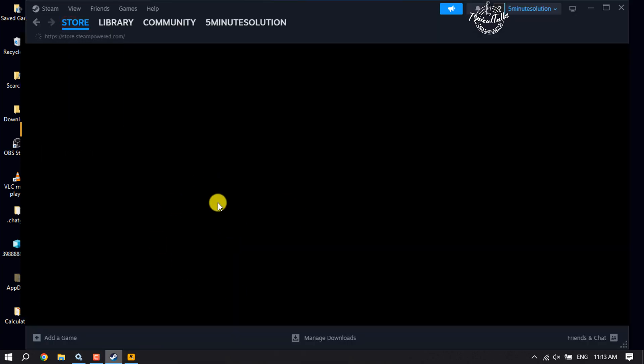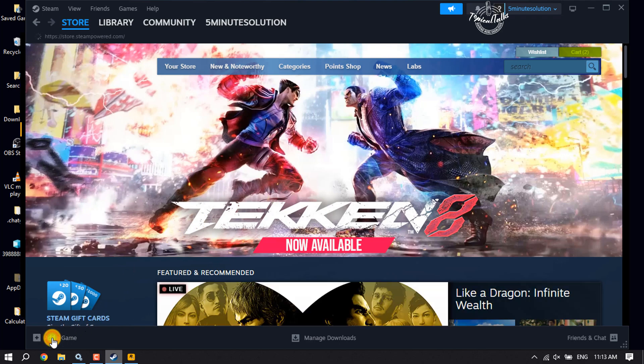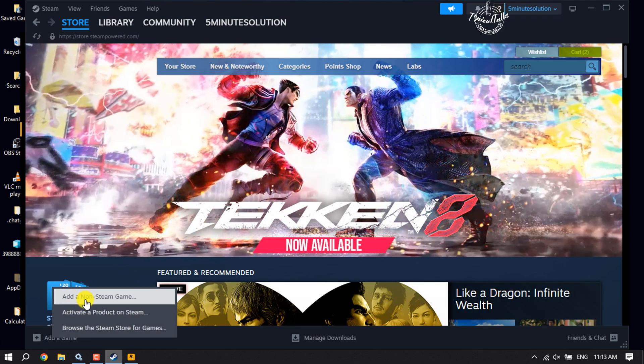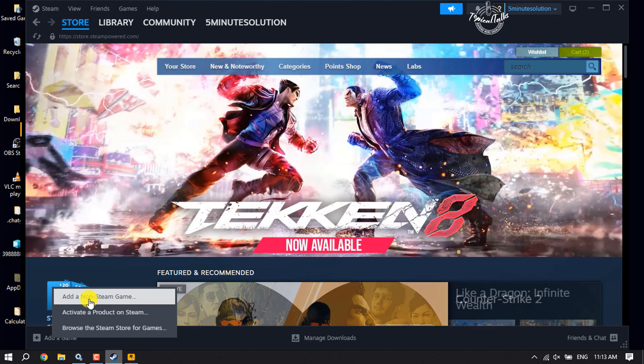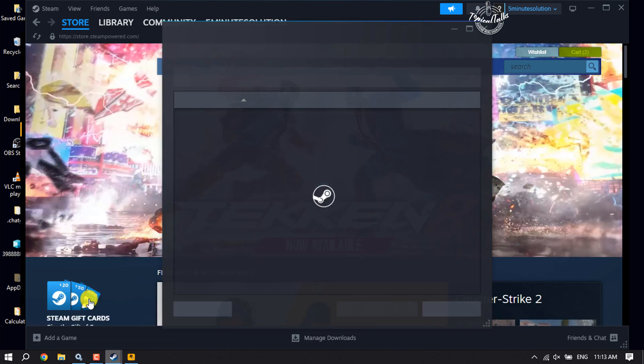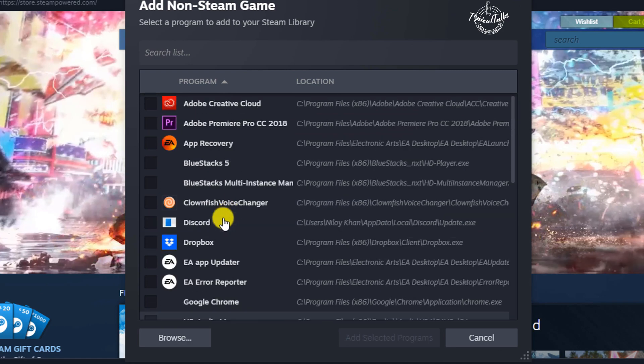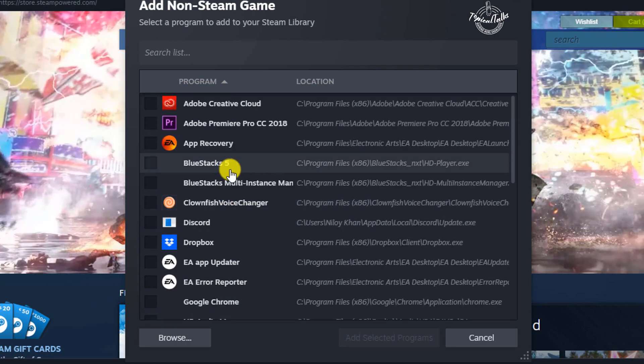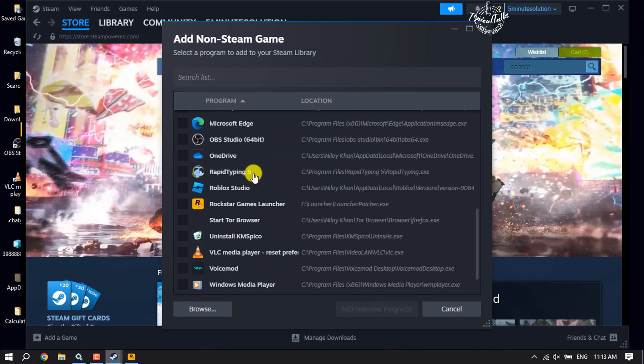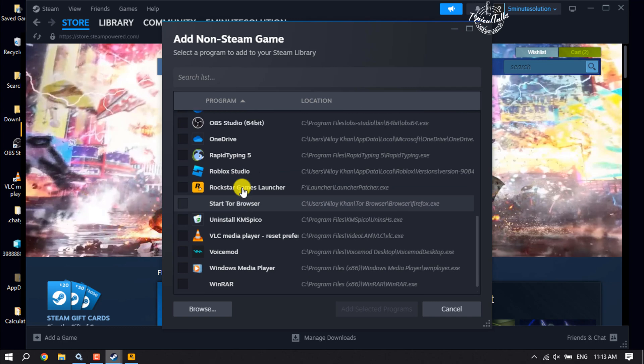Then go to your Steam and all you have to do is click on Add a Game and click on Add a Non-Steam Game. Here you will get all games from your computer. All you have to do is just search for Rockstar Game Launcher.